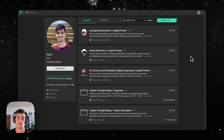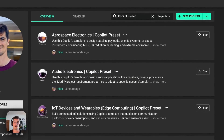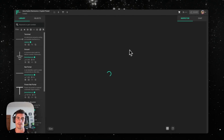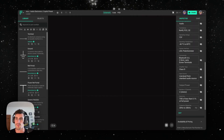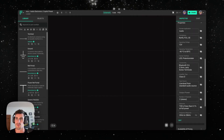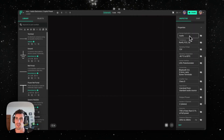The easiest way to get started is by using one of our presets. We have presets for aerospace, audio electronics, IoT or edge computing, and many others. I'll leave a link to each one of those down in the description. When you open a template, you'll see a few pre-filled properties with the most common requirements for a project like this.